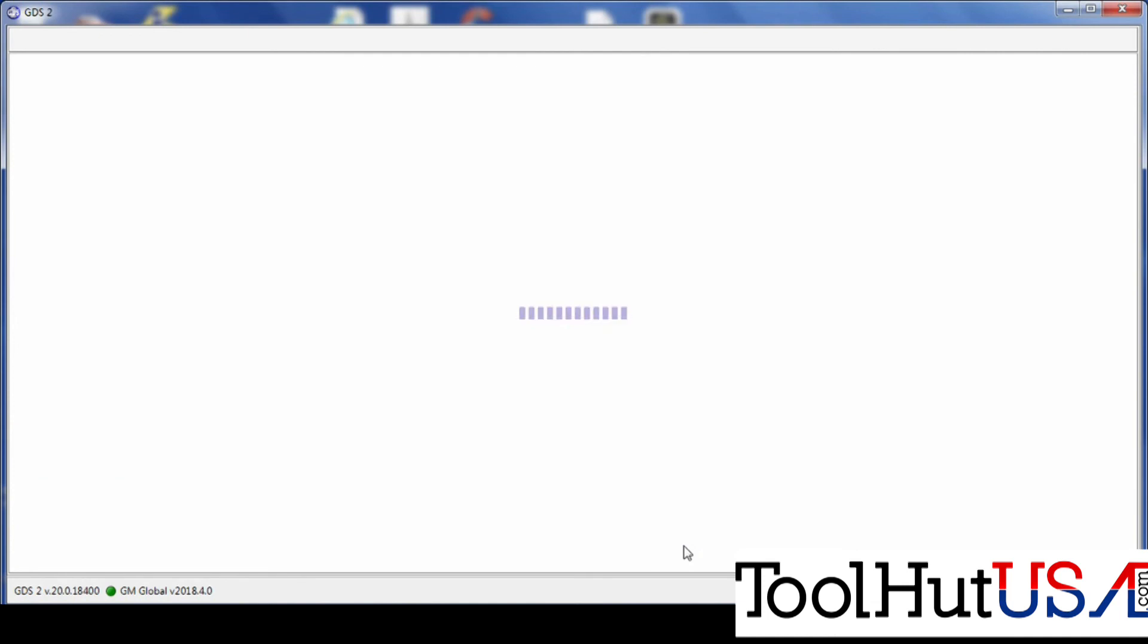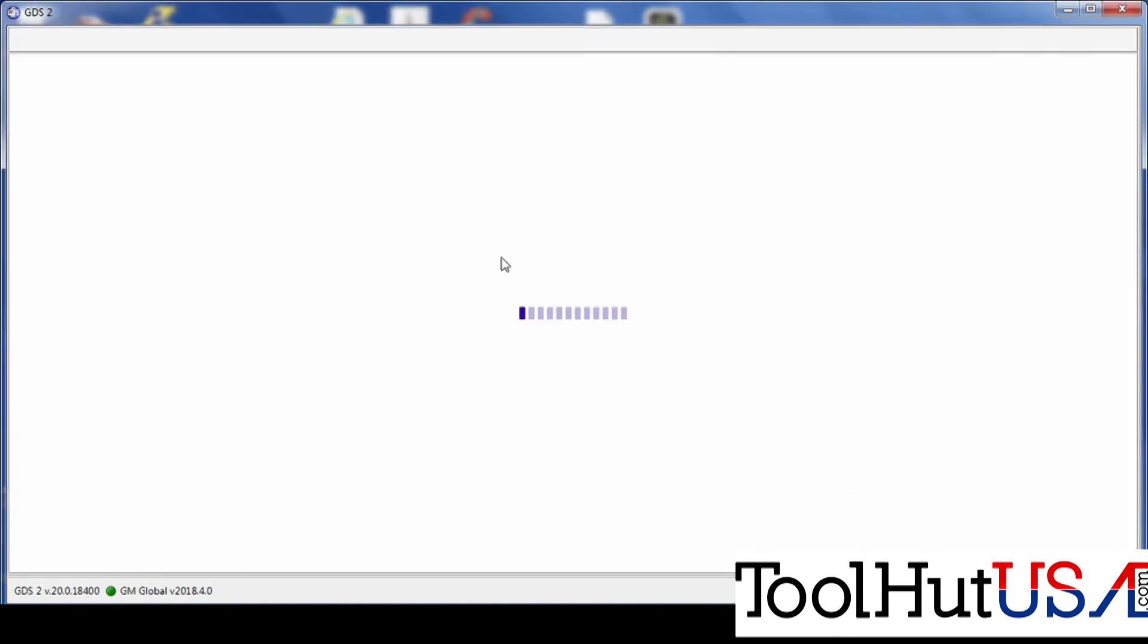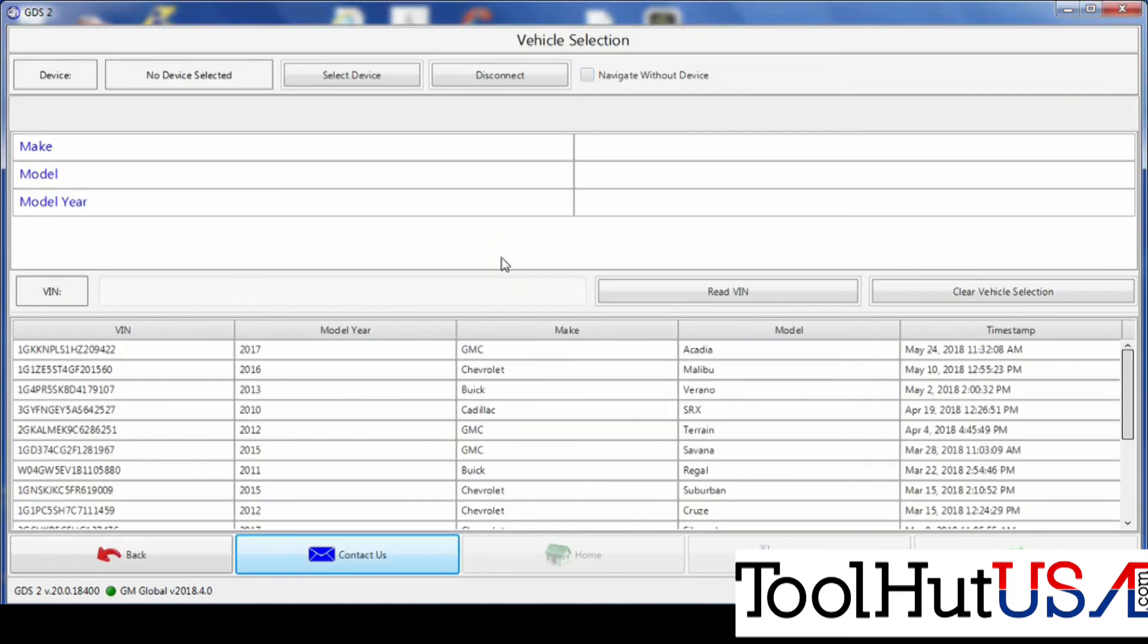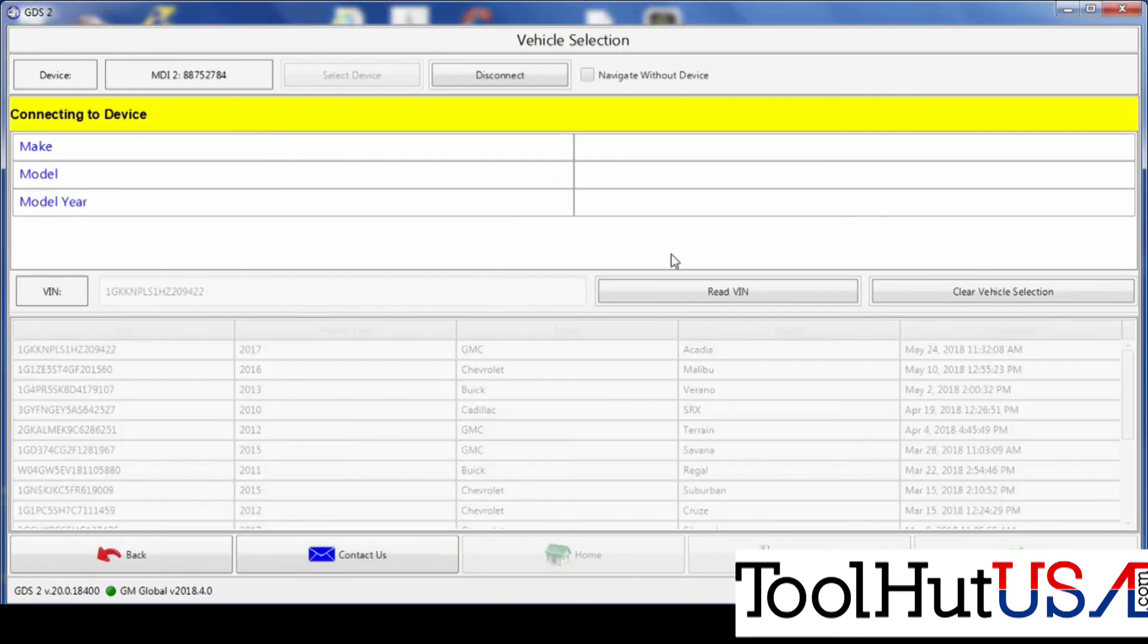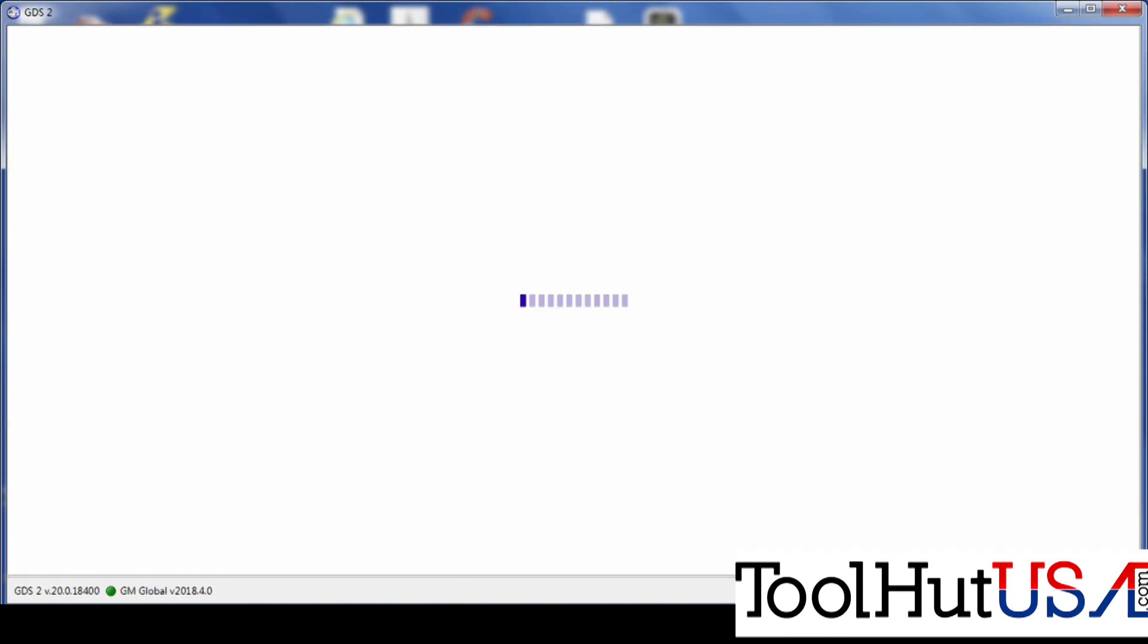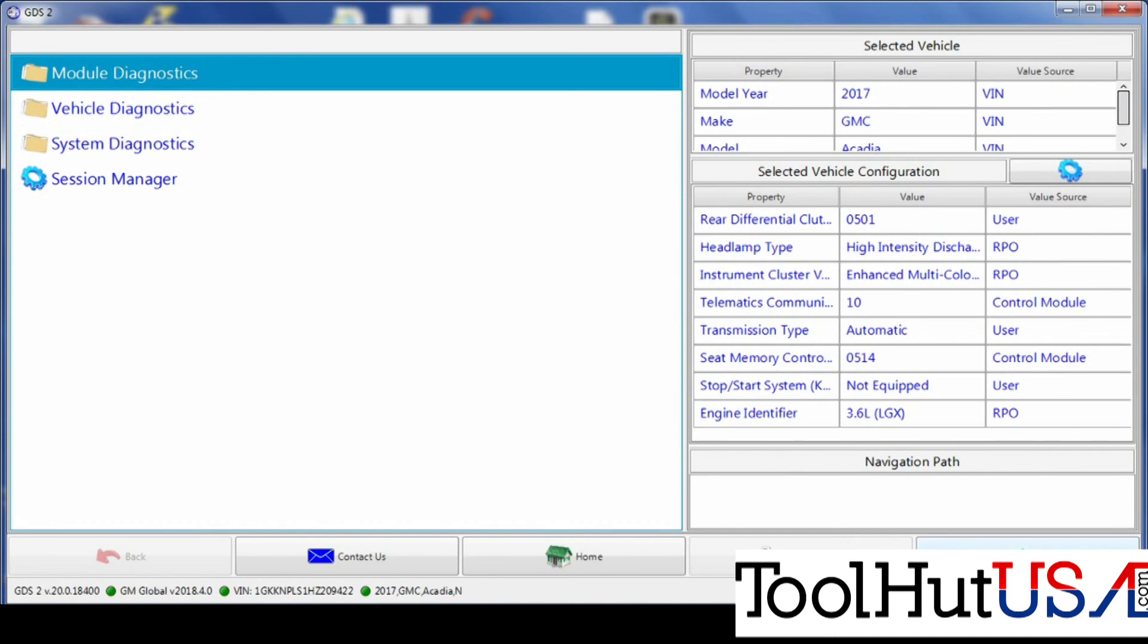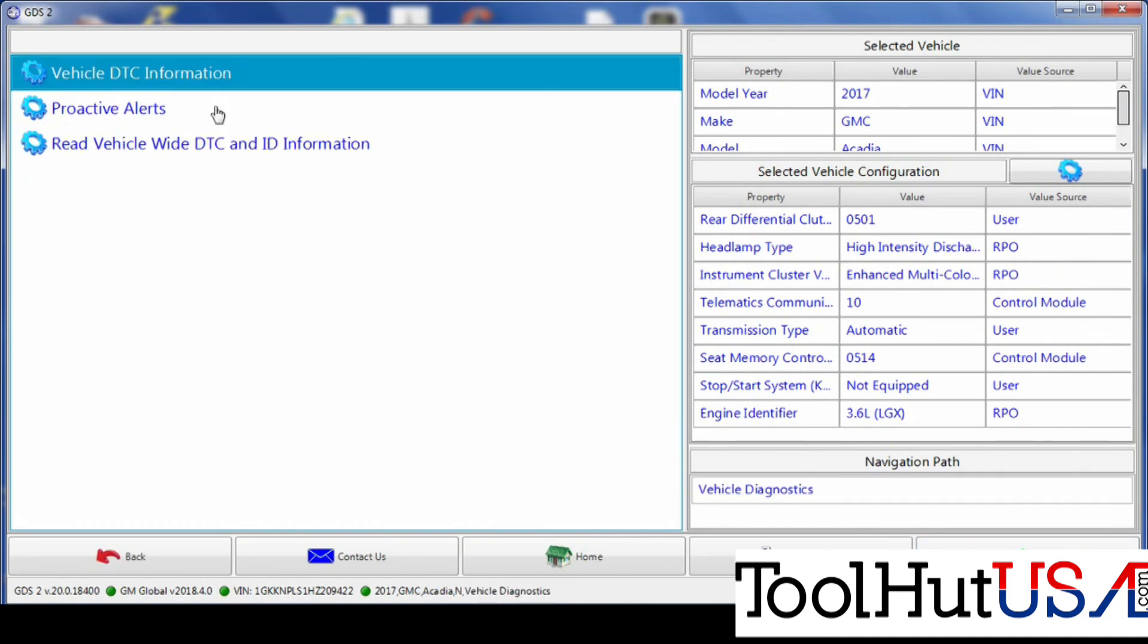The first thing I like to do is check the system for codes. So I am using the GM GDS-2 software. I'm also using an MDI-2 interface. So I don't know if there's other tools that will do this project or not. It just happens to be that I have this equipment. So that's what I use.